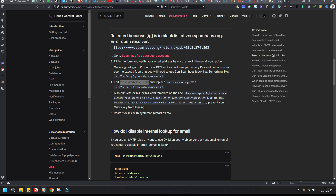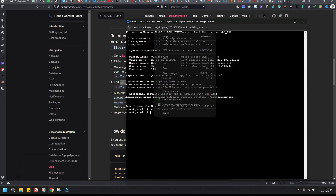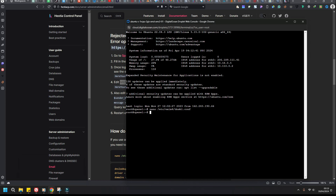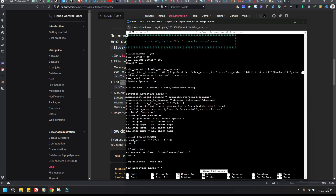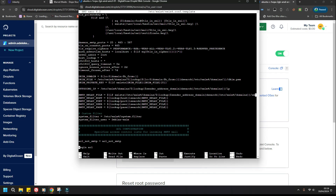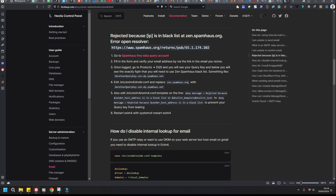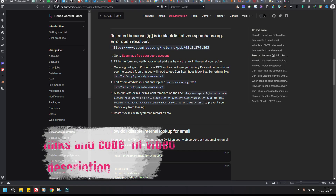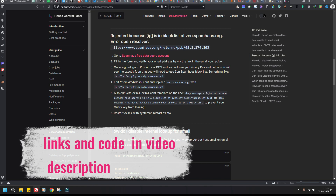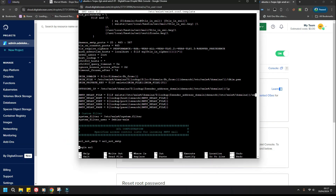Open your console with nano and look for where it says: message equals rejected because sender or changes in blacklist. You want to adjust that line.